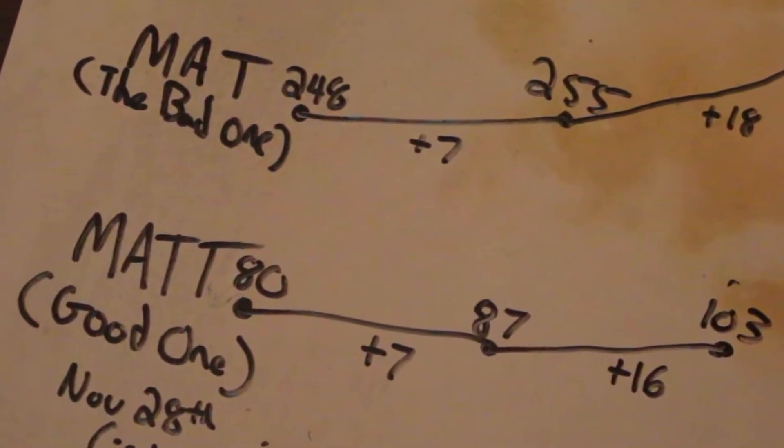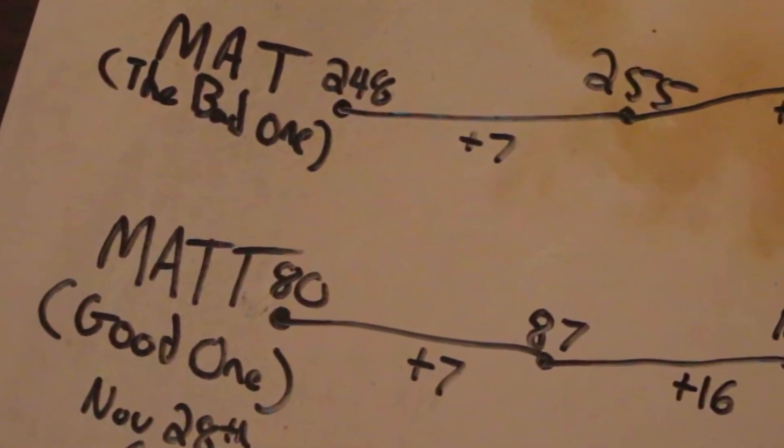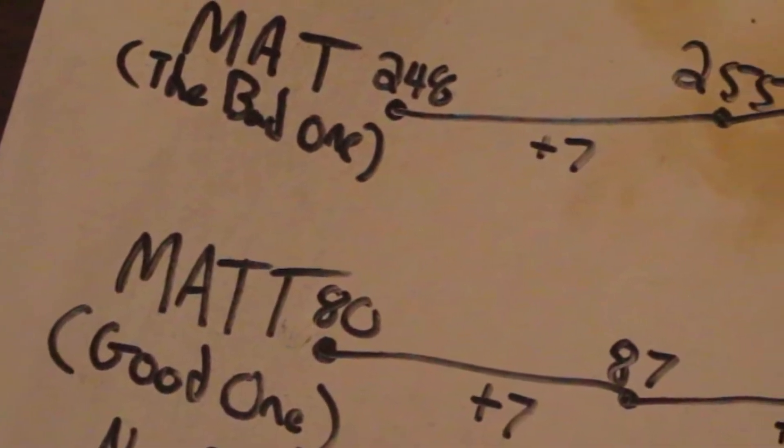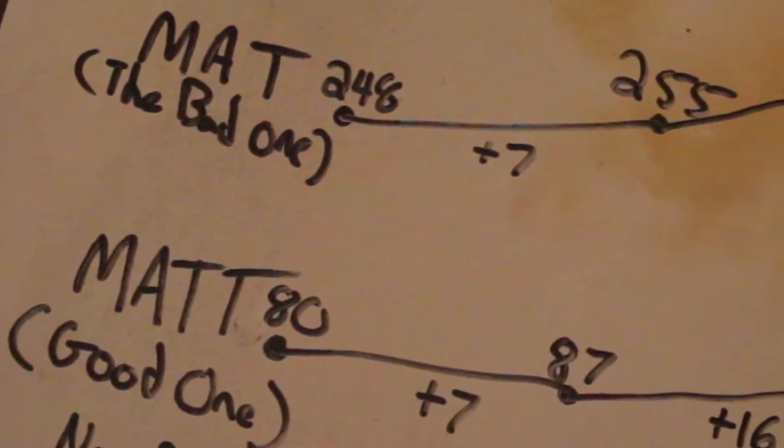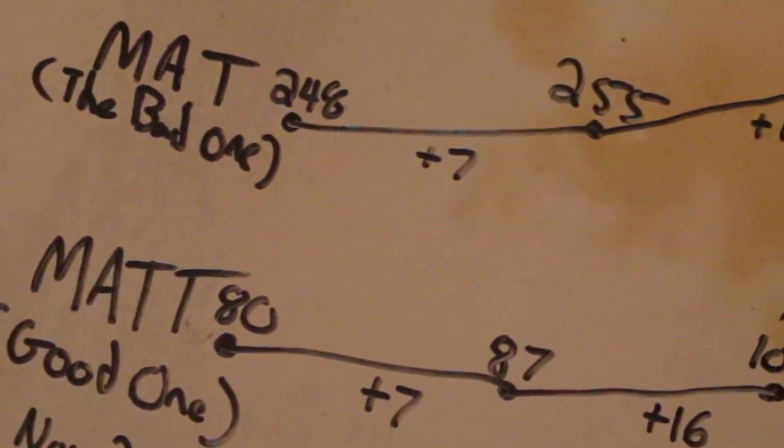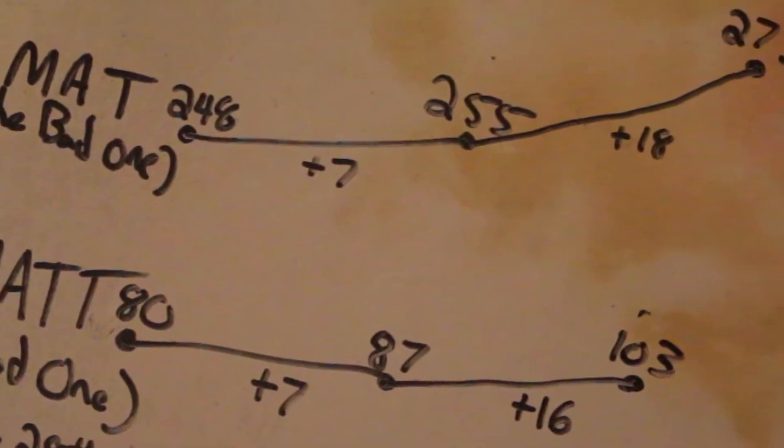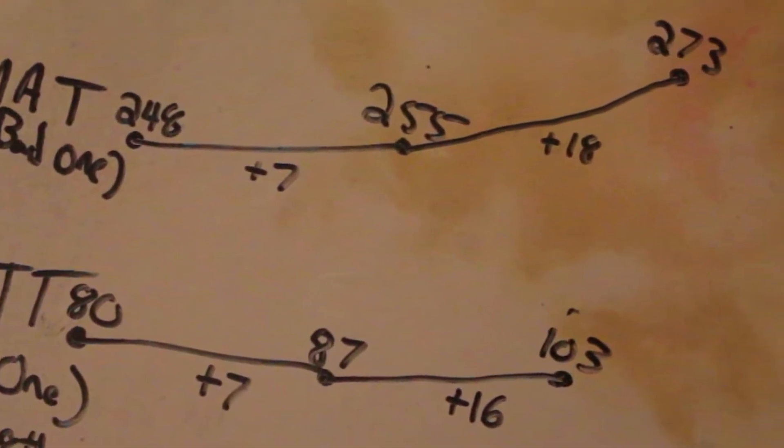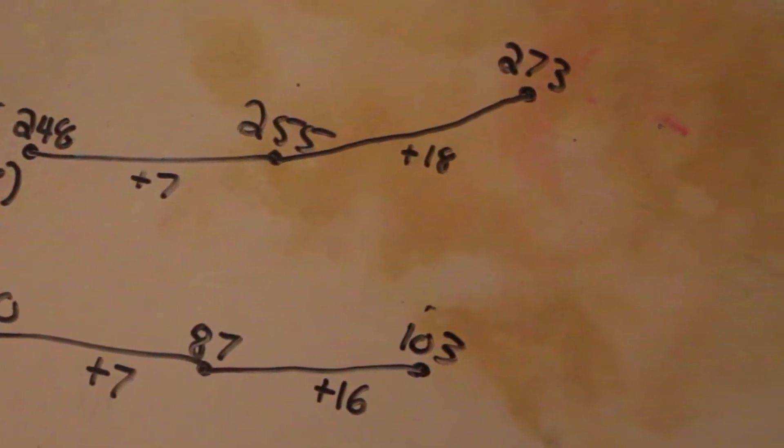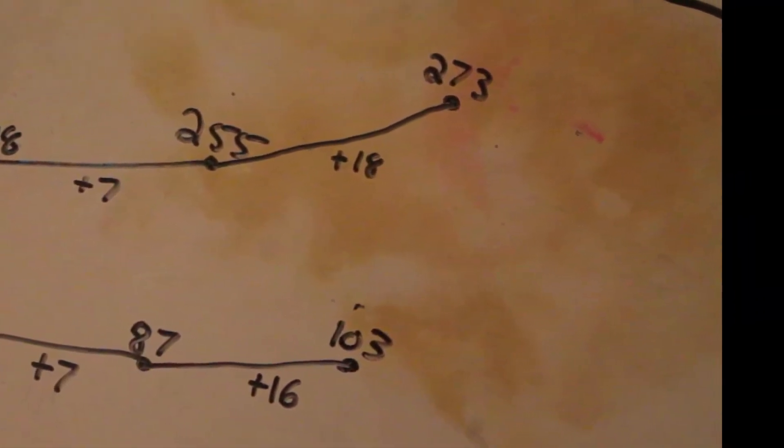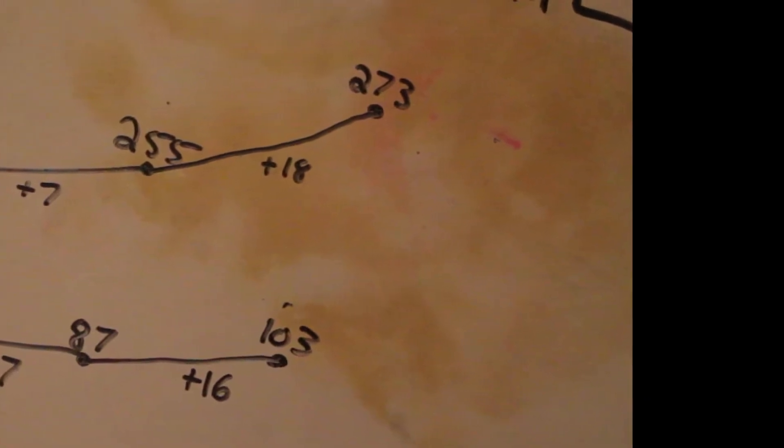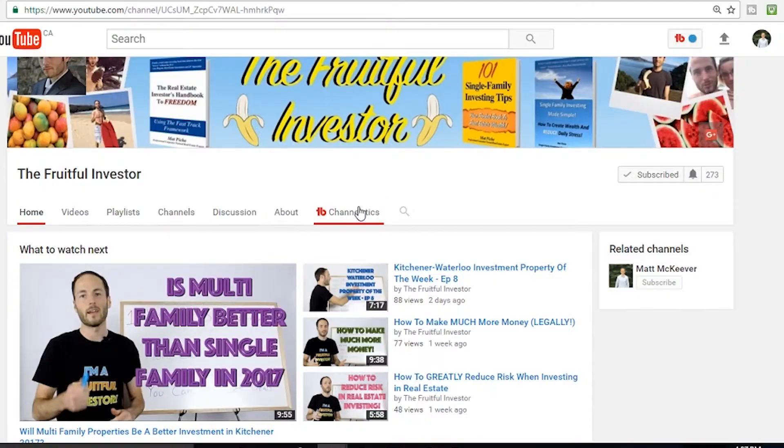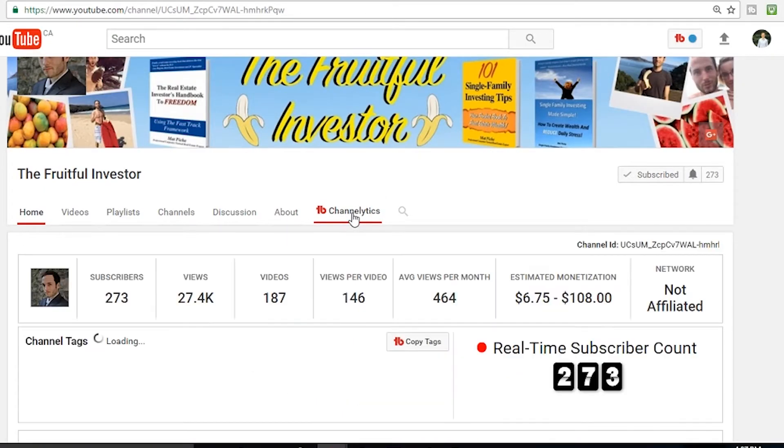Definitely he already had a head start. He was at 248 when I made the challenge and I was at 80. So I need to really start exponentially growing my subscriber rate versus his, otherwise me and the general here are going to find ourselves with our back against the wall.